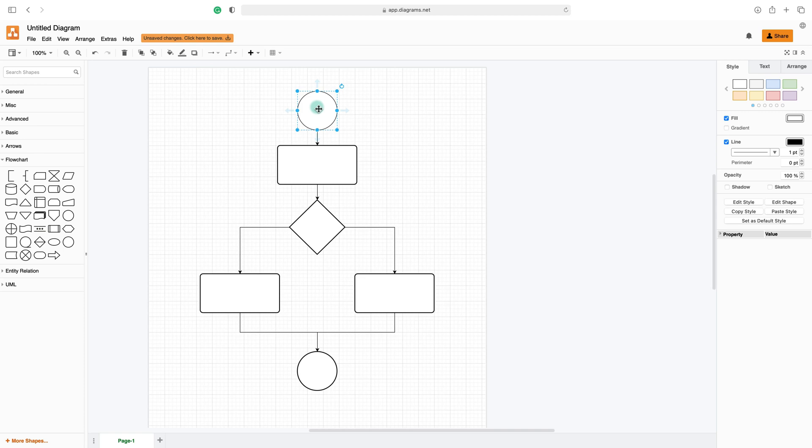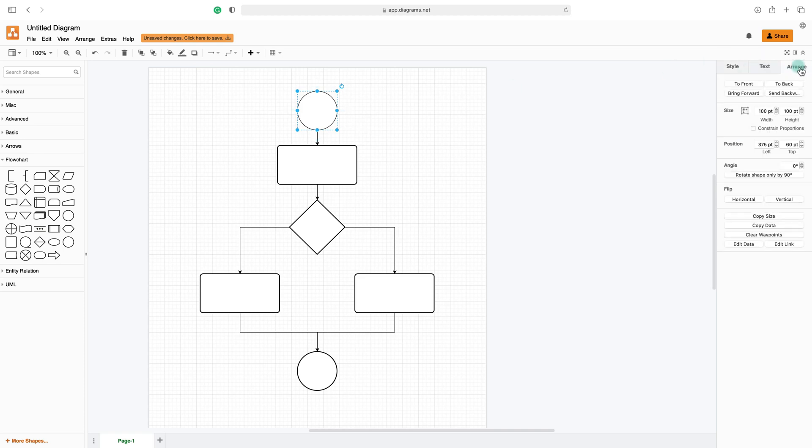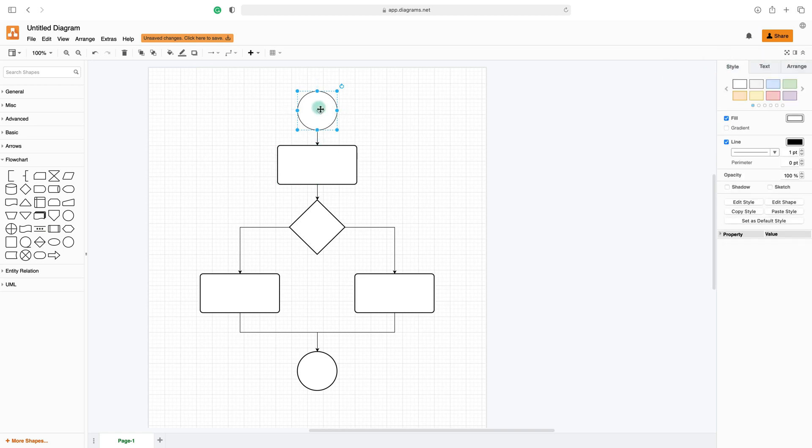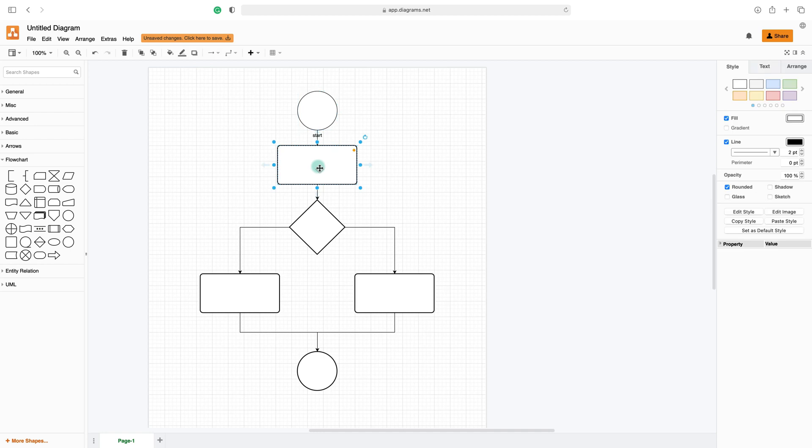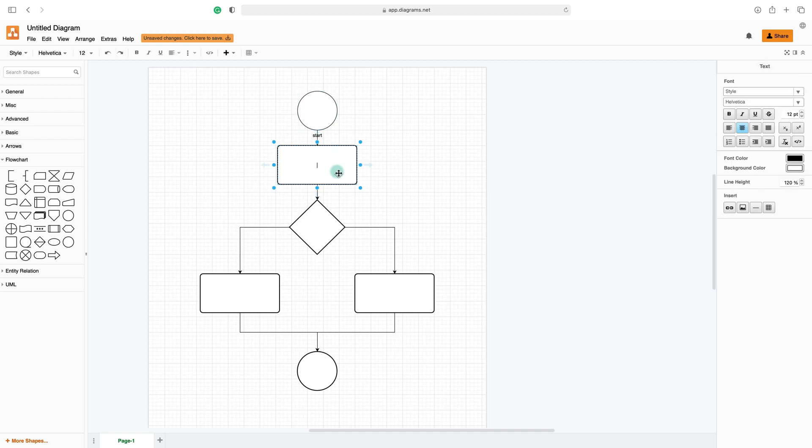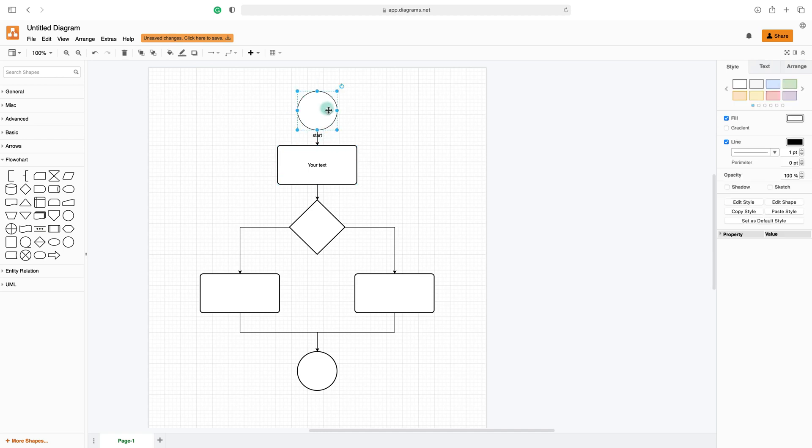If you double tap the shape, you will be able to add text to it. Okay, double tap this one and here it is. Double-click, you can type your text inside.